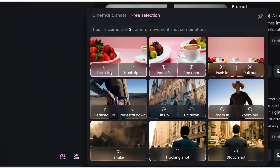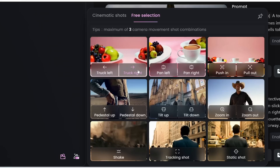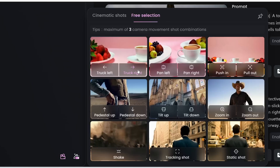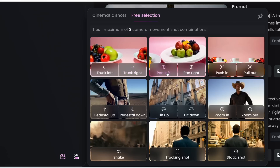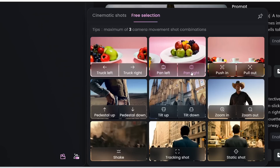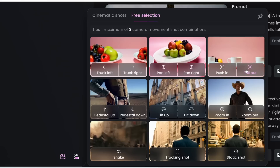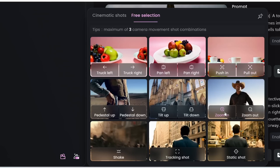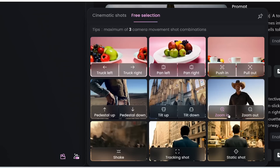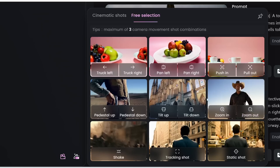Truck left is like moving or sliding the camera to the left, and truck right is sliding it to the right. Note that this is different from pan left — pan left means the camera stays at the same position but you're just turning it to the left, and pan right is turning it to the right. Push in is kind of like zooming in but you're moving the entire camera inward, and pull out is moving the entire camera out. This is slightly different from zooming in and out — zooming in means you rotate the zoom on the camera lens to zoom in, but the camera stays still.